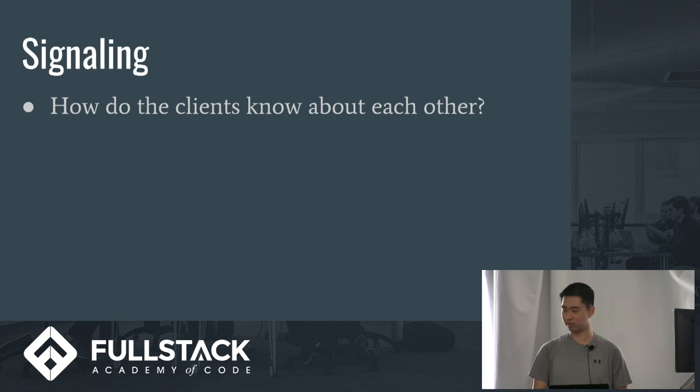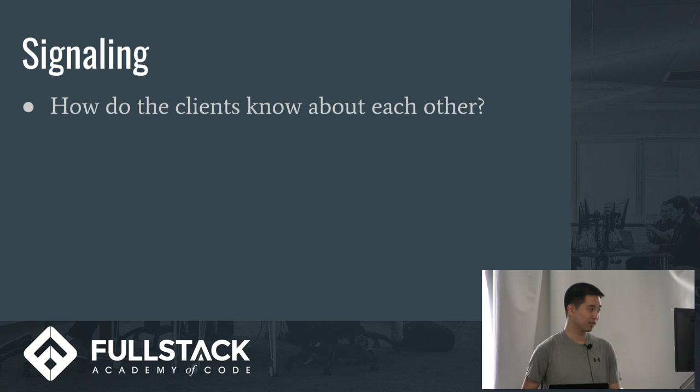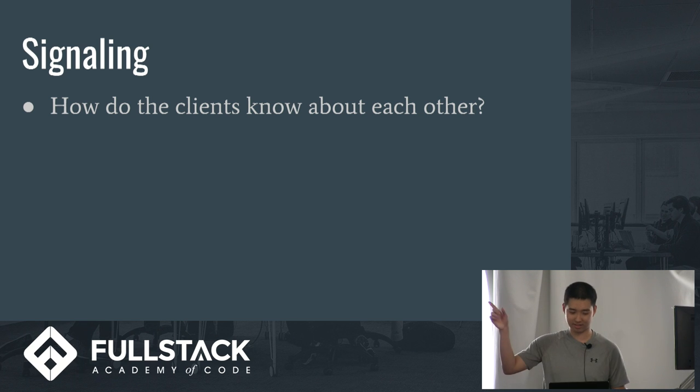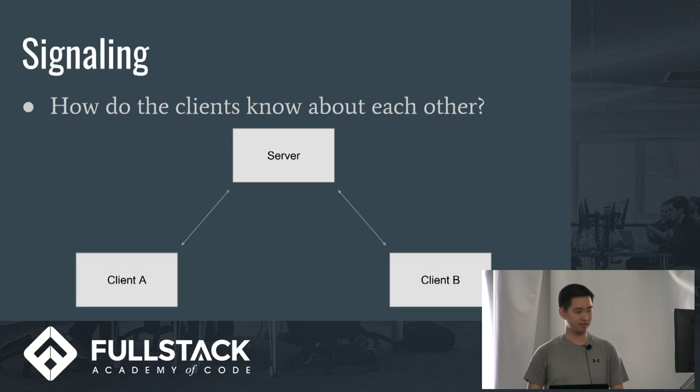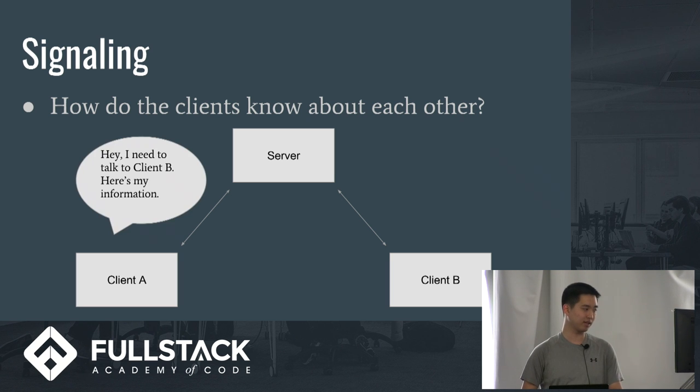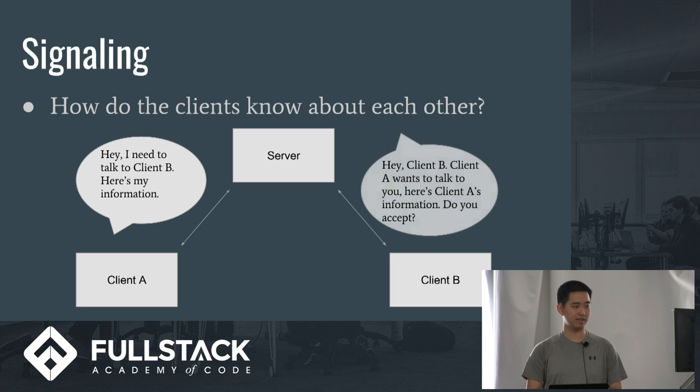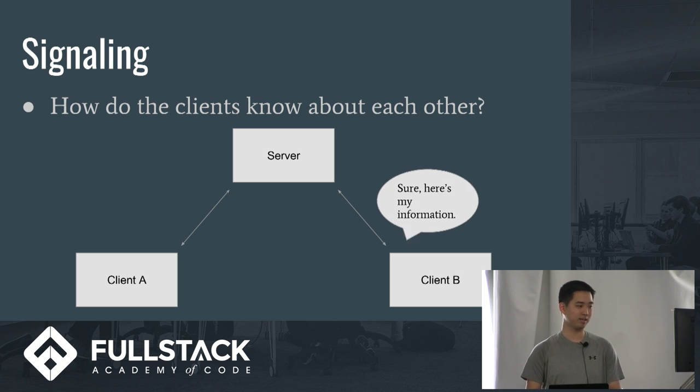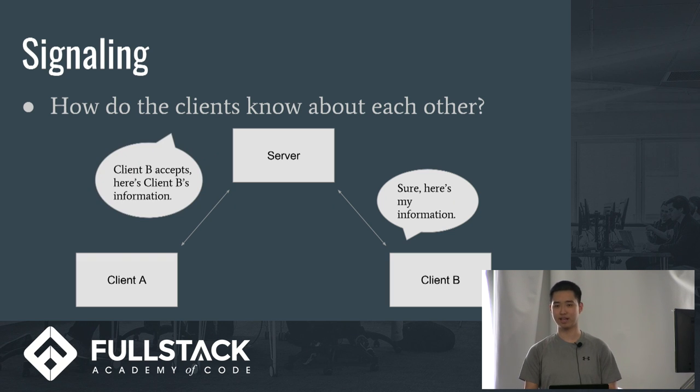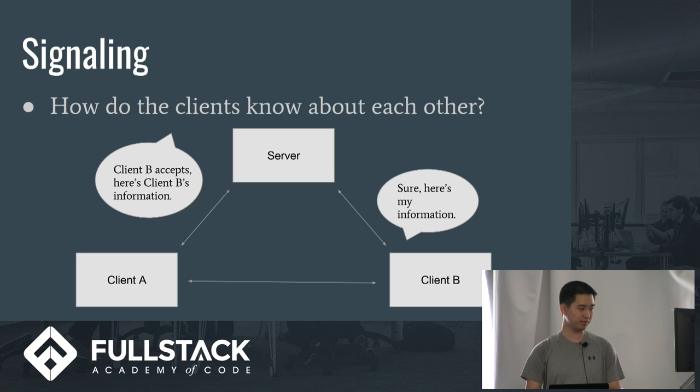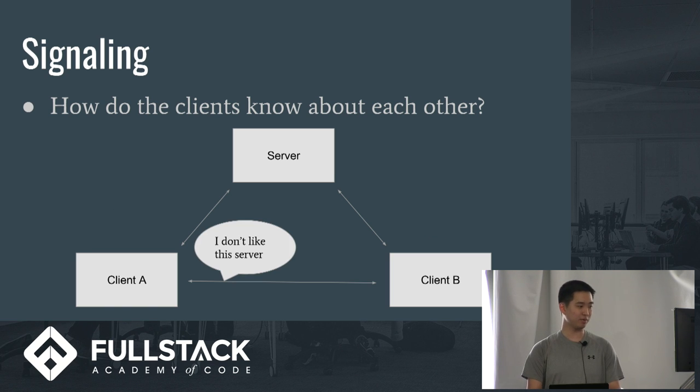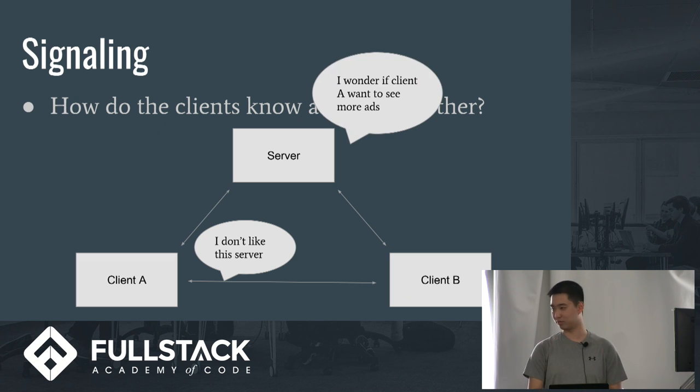So how do these clients even know about each other? How does it know which client is it connected to? If you haven't noticed at the title, it says signaling. So that's how it knows. Let me give you an example. This is a server and its clients. So client A would signal to the server and say something along the lines of, hey, I need to talk to client B, here's my information. The server will then take that to client B and say, hey, client A wants to talk to you. Do you accept? And client B says, sure, here's my information. The server then takes that back to client A and says, this is client B's information. It accepted the connection and it starts the connection between the two clients. And with this connection, client A can now directly talk to client B and the server will know nothing about it.